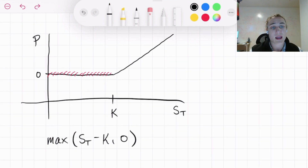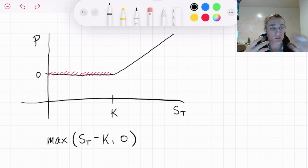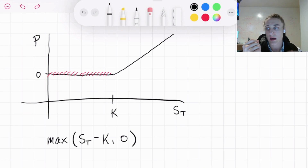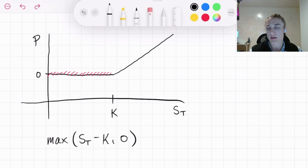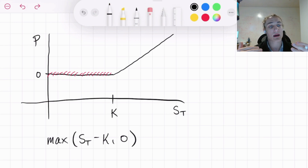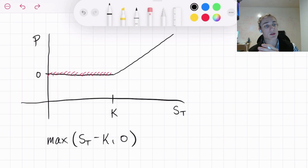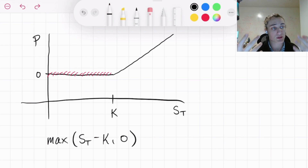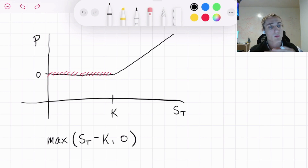Now that we've developed this notion of a payoff function for our European call option, there are many interesting directions we can take — long versus short positions, European puts, portfolios of options, straddles, strangles, iron condors. But that is not the sole focus of this video. The sole focus is to build intuition as to why we want a stock price process to help us model these equity derivative prices today. Check out my previous video on European options if you're interested in those other topics.